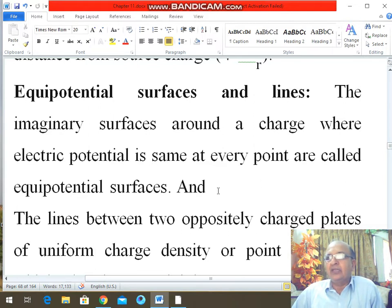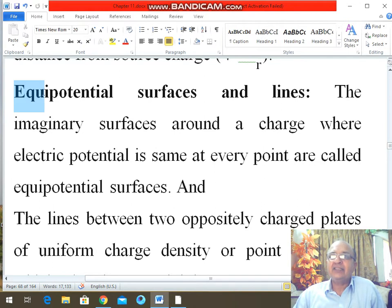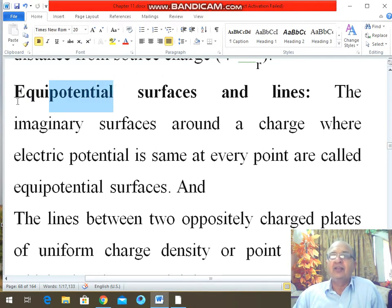Now here we are going to discuss equipotential surfaces and equipotential lines. It is clear from the name — equi means equal, potential means potential.